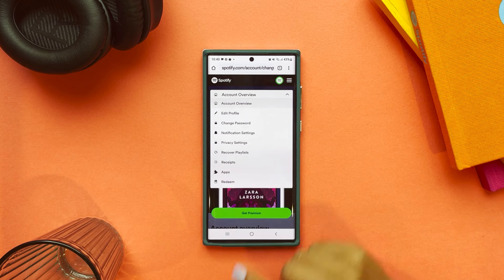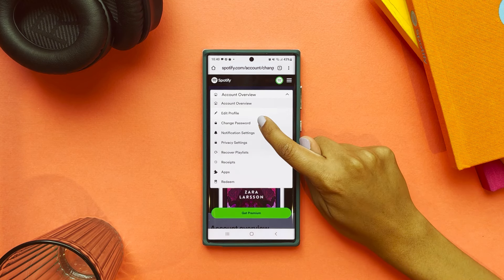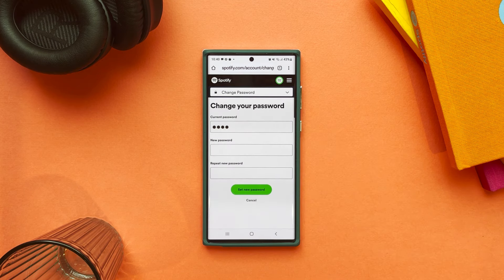If you think your account has been taken over, change your password immediately. And for extra security, check out the video we made about how to protect your account.